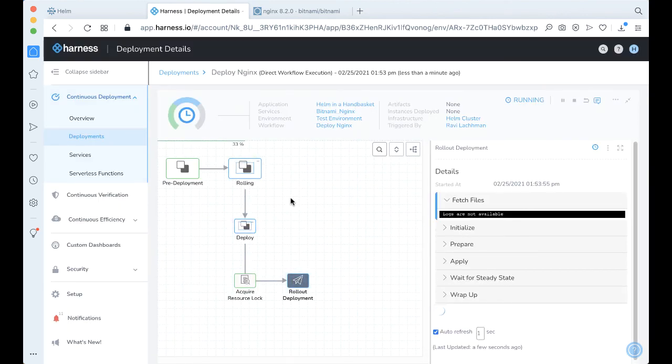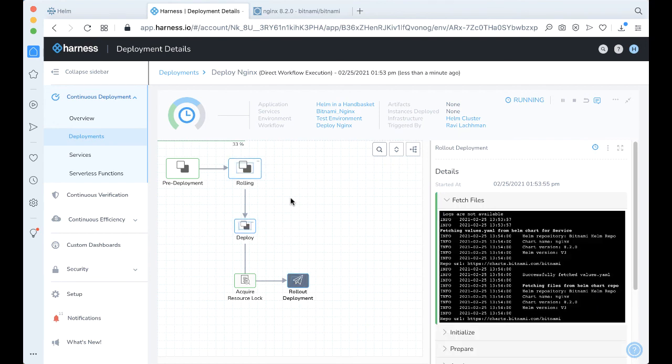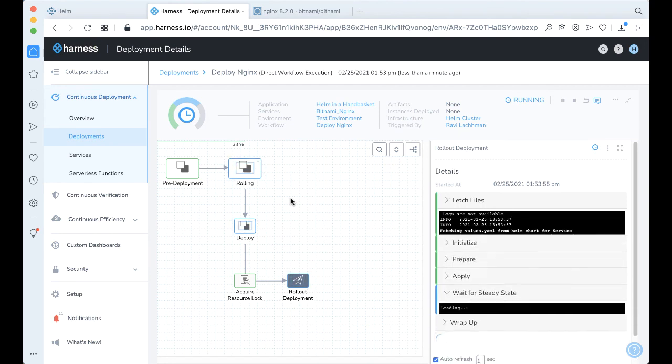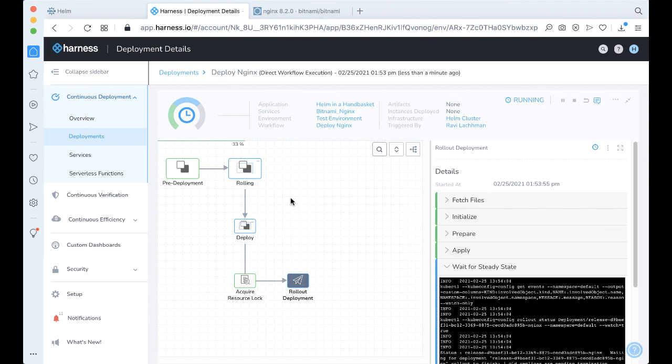With that, it was actually very simple to wire this up. You can also wire multiple pieces of it across multiple Kubernetes clusters, making your Helm deployments very simple. Until next time — cheers, Rob.